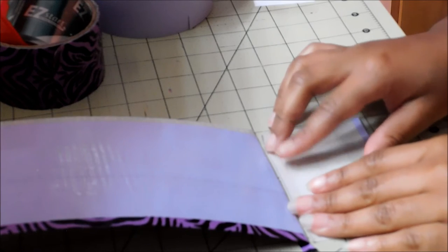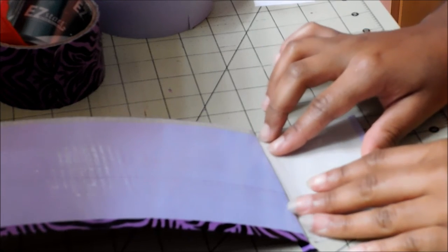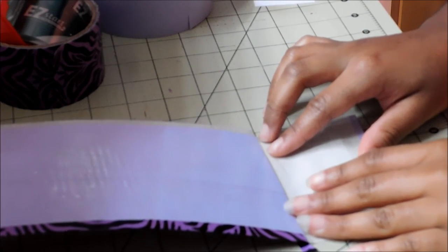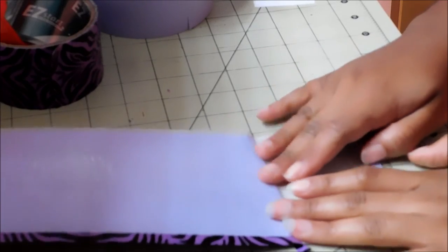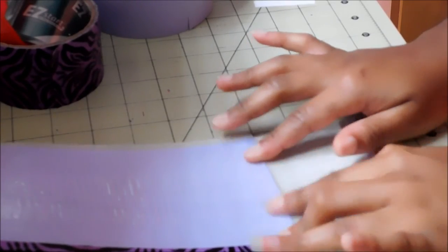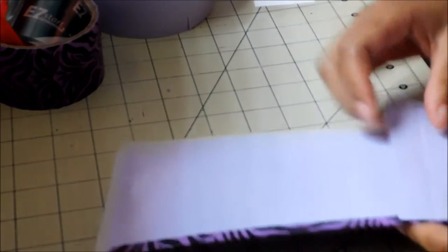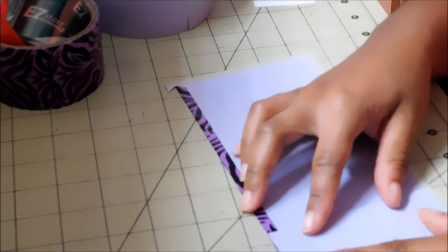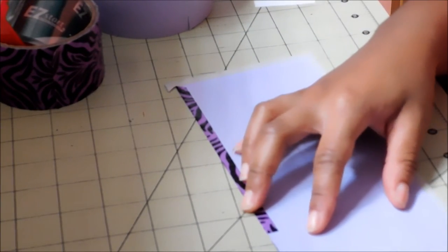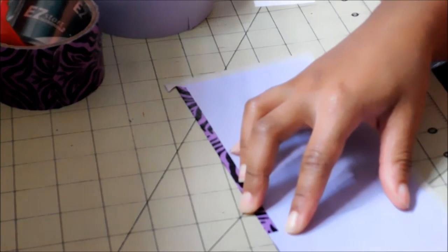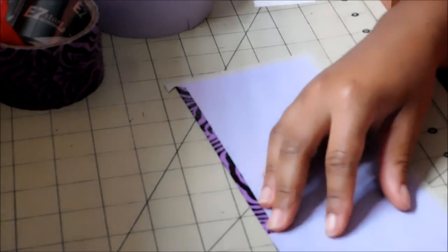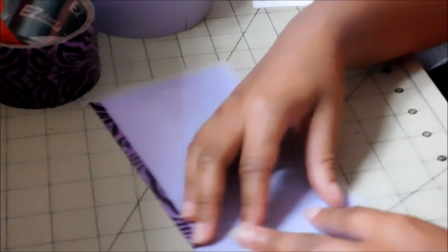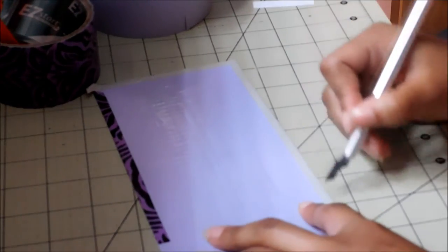So I'm just going to line it up and attach it. Okay, now I'm just going to cut a slit on the side.